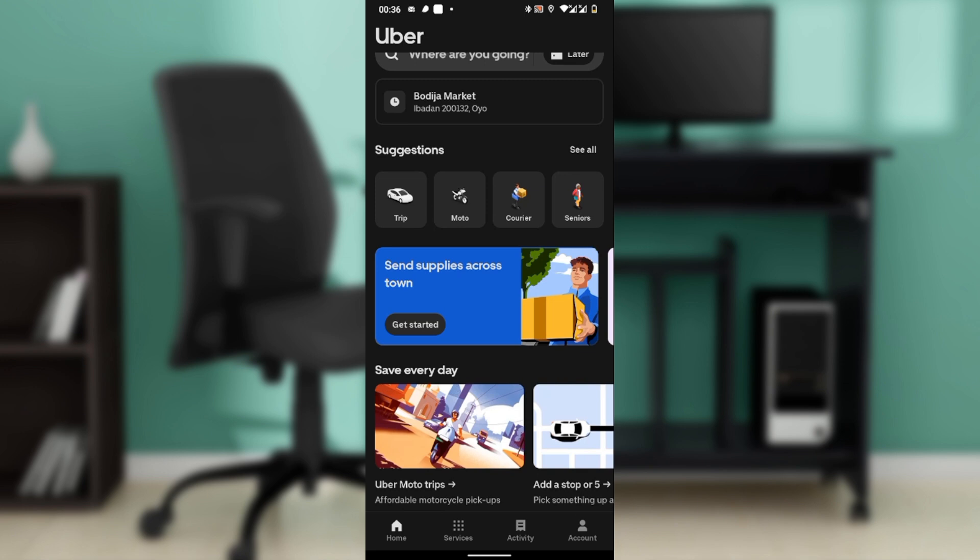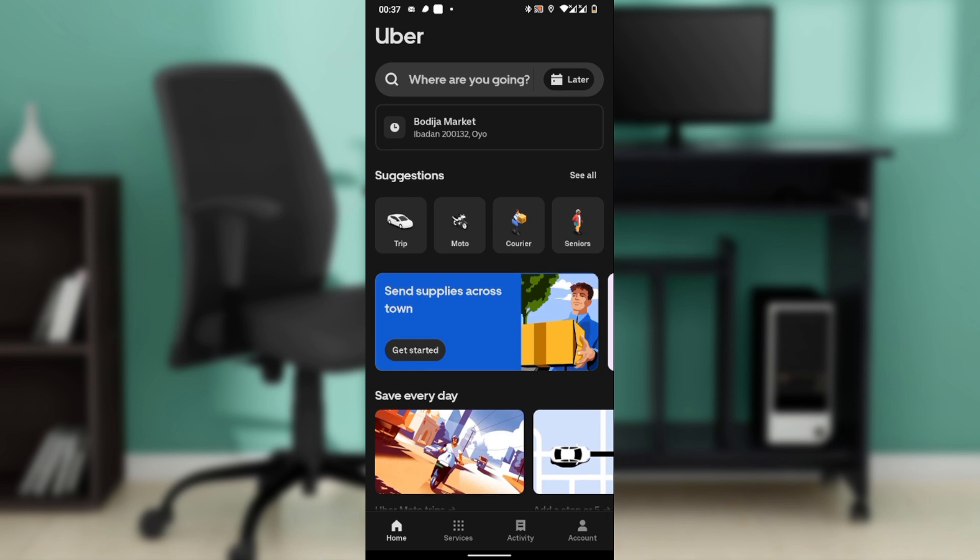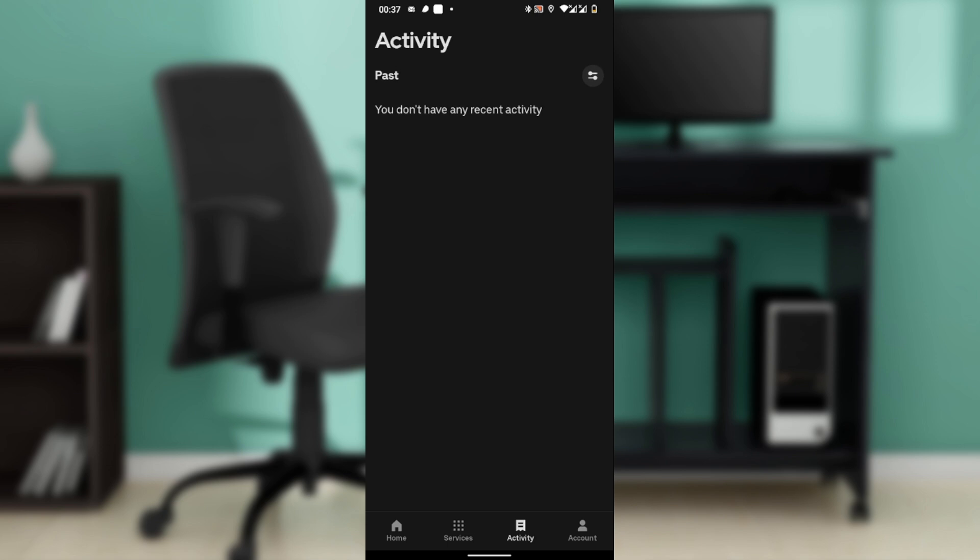So an option that you can take to delete a ride from your Uber history is you navigate to the user section in the app, which is the Activity tab at the bottom corner. Once you get here, you're going to see your history. Just select the specific ride.